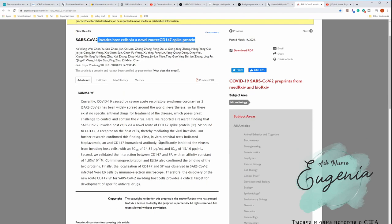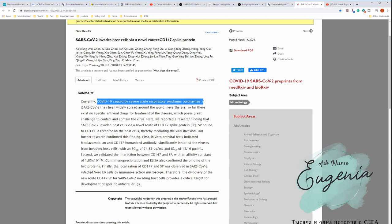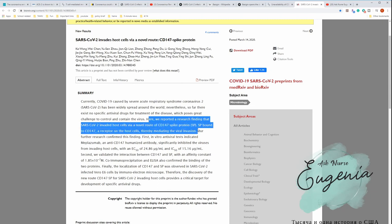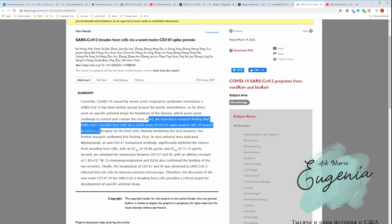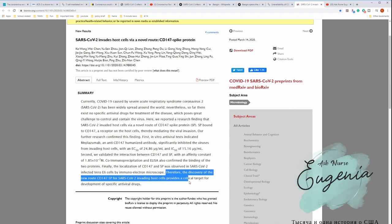And here it says that currently COVID-19 caused by severe acute respiratory syndrome. Here we reported research finding that SARS-CoV-2 invaded host cells via novel route of CD147 spike protein. The spike protein binds to CD147, a receptor on host cells, thereby mediating the viral invasion. Therefore, the discovery of the new route, CD147 spike protein, for SARS-CoV-2 invading host cells provides a critical target for development of specific antiviral drugs.